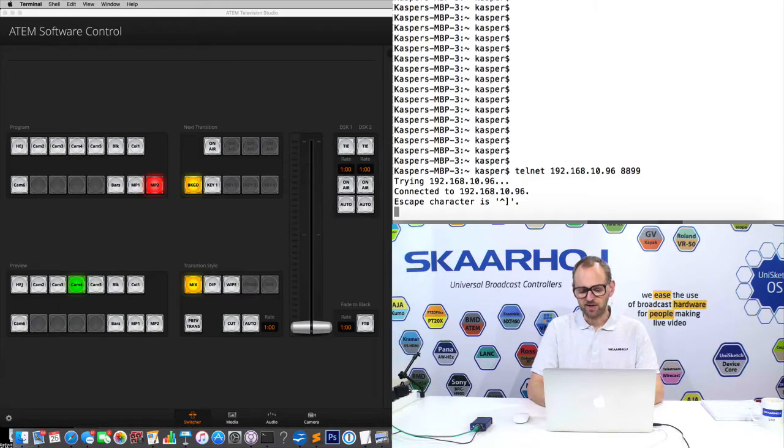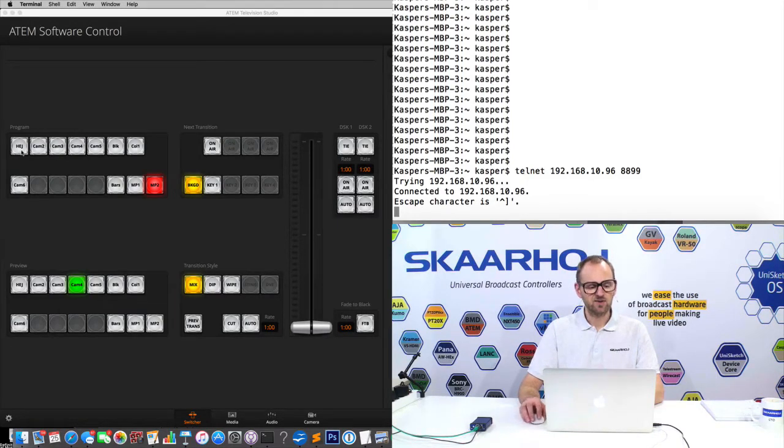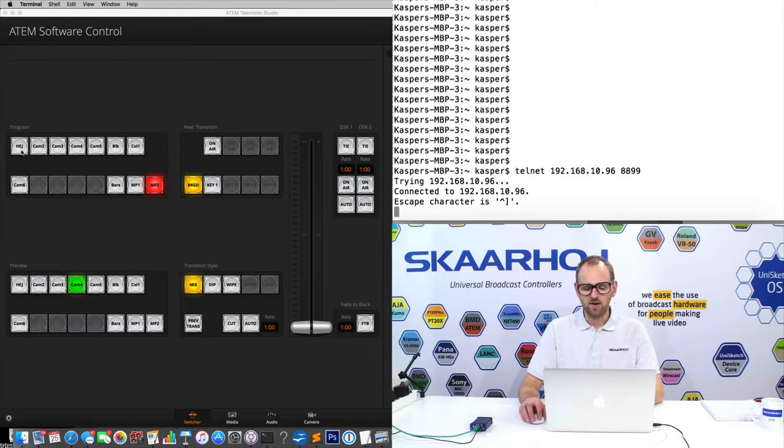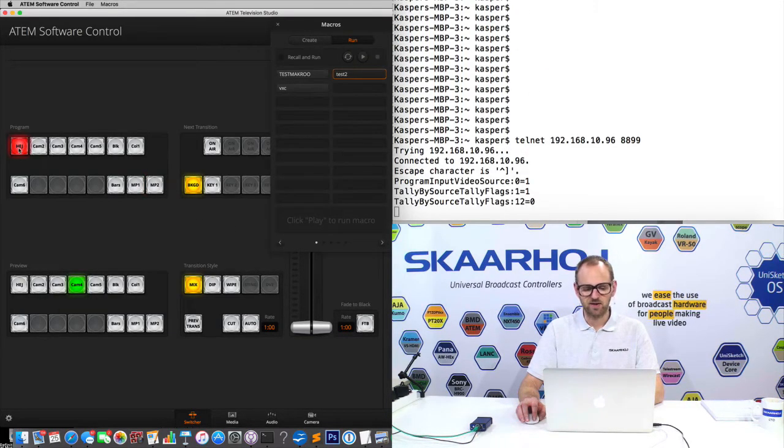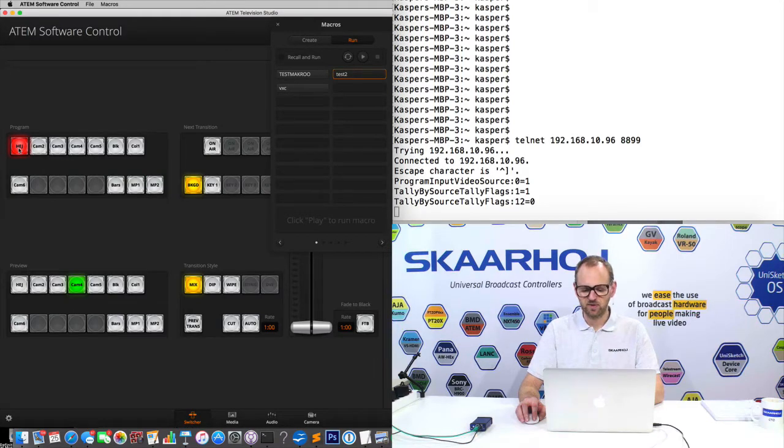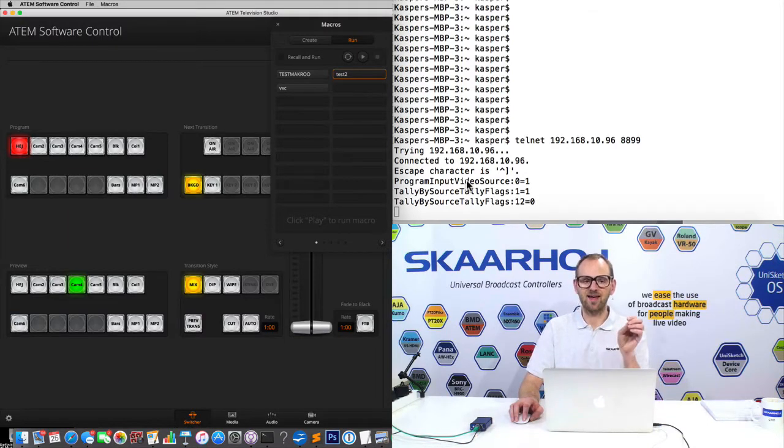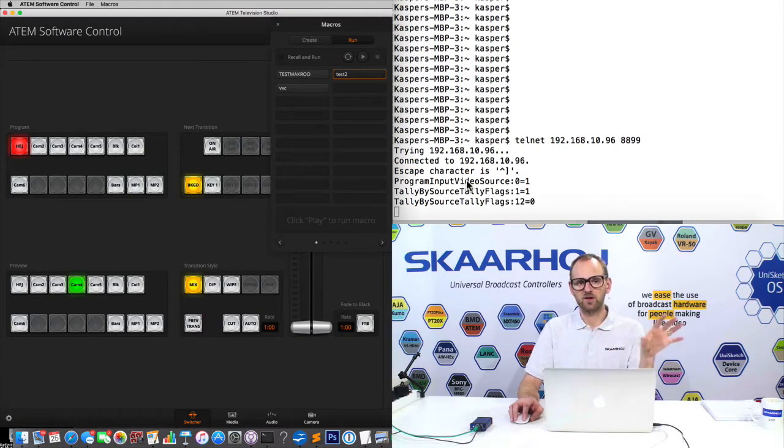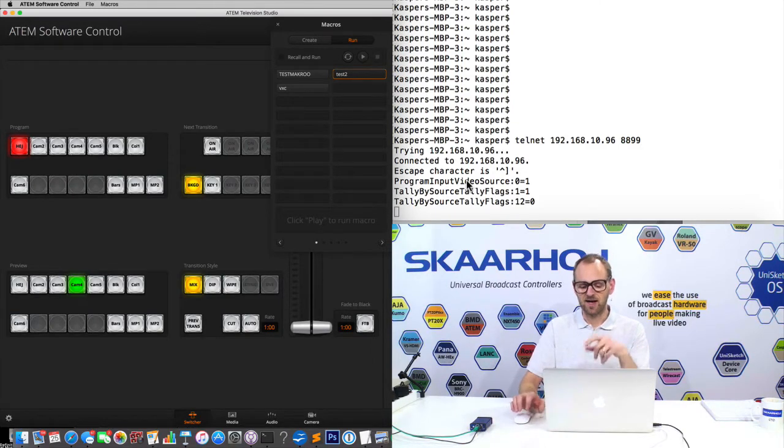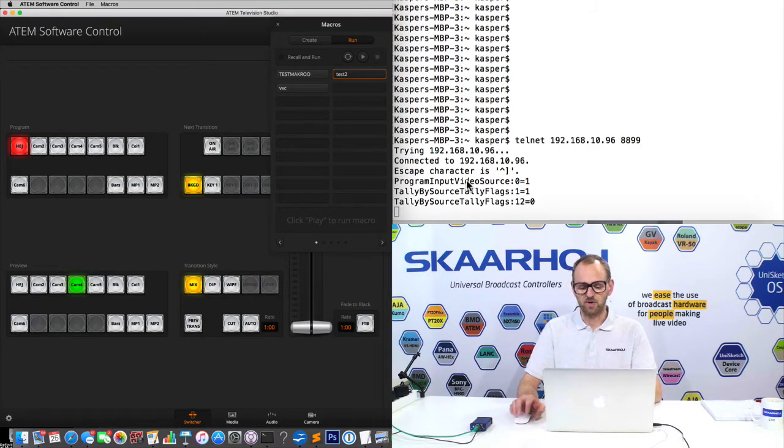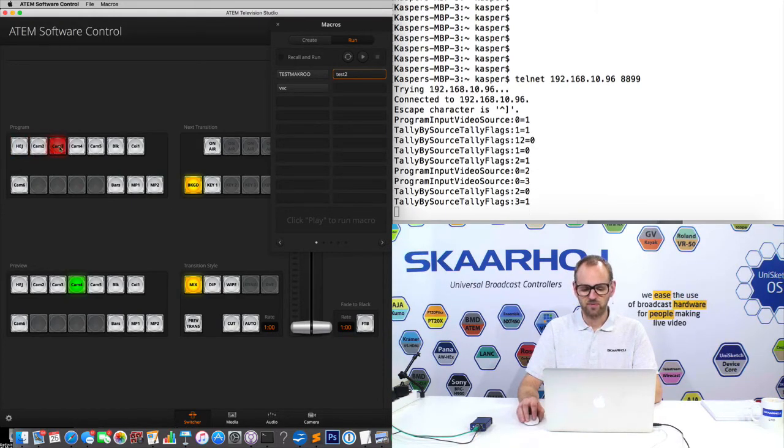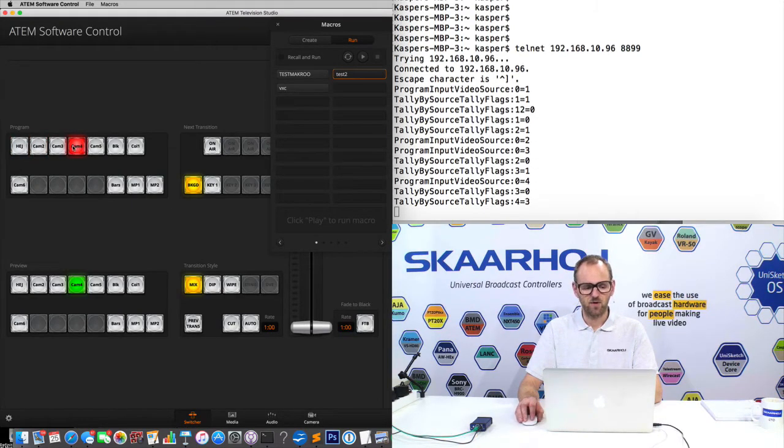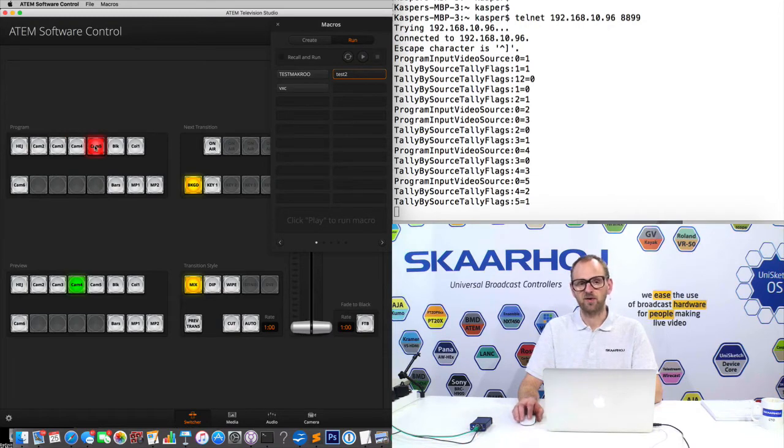So now I'm connected, and then over here I have the ATEM software control. So now look at what happens in this window as I press this button to select the first input source. We see that the commands that was sent out on the ATEM protocol on the network to the device here is reflected down in the output from the telnet window. Let's try input number 2, 3, 4, 5, and so forth.